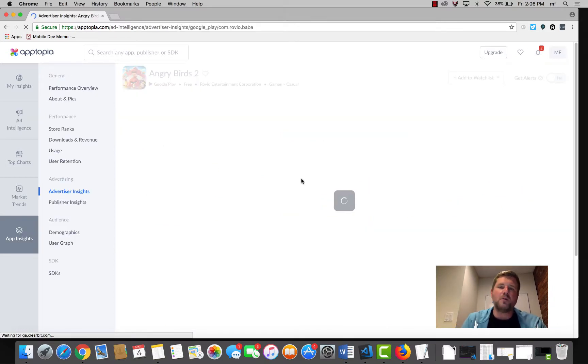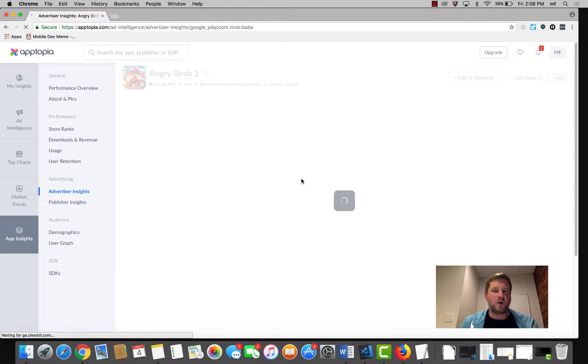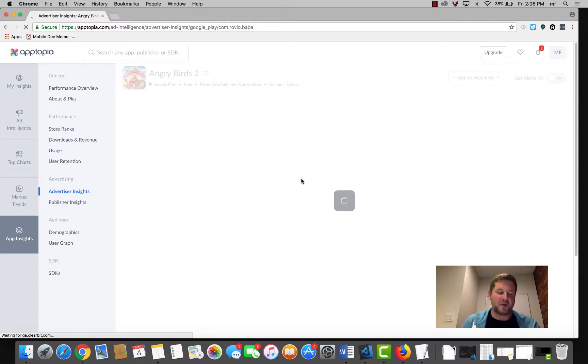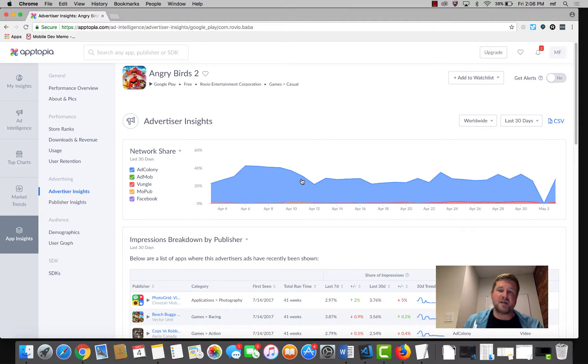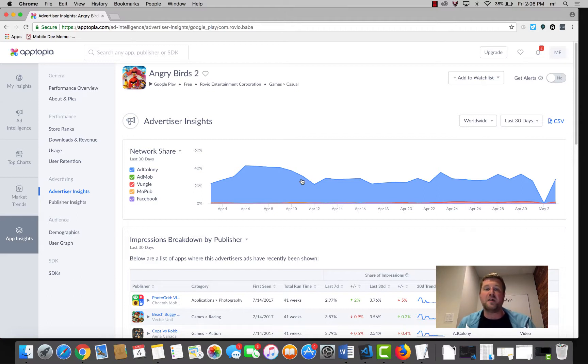One important note, ad intelligence is just one small component of all the data that we collect or that's available from Apptopia. We have everything from download and usage information to revenue, statistics, retention, even demographics on the users of any given app.